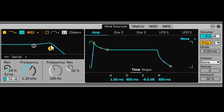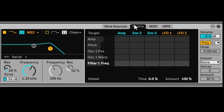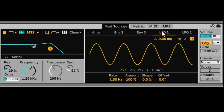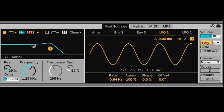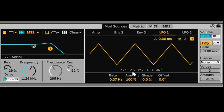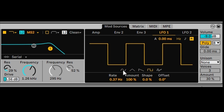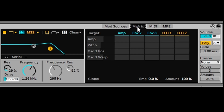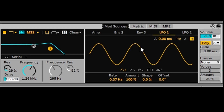I really like the Mod Matrix because that's where automation comes in and life can be breathed into the sound. We can start with a mod source of LFO — the LFO is currently moving pretty fast, but we can change the shape easily by dragging the mouse. We'll start with a sine wave and go into the Mod Matrix and change the pitch so we can hear the LFO affecting the pitch.